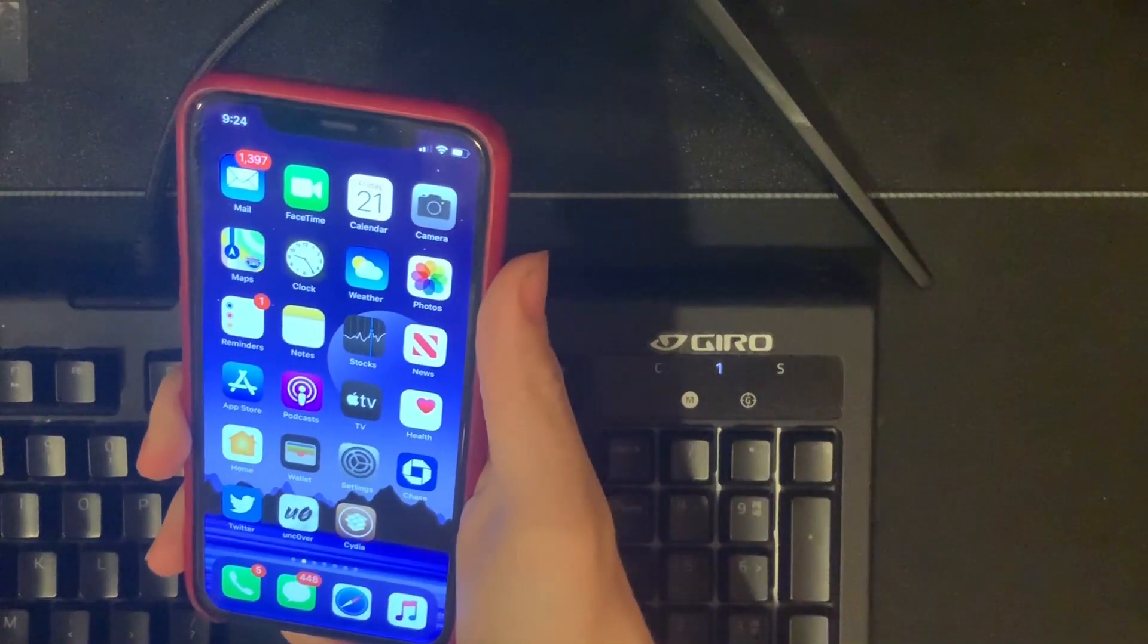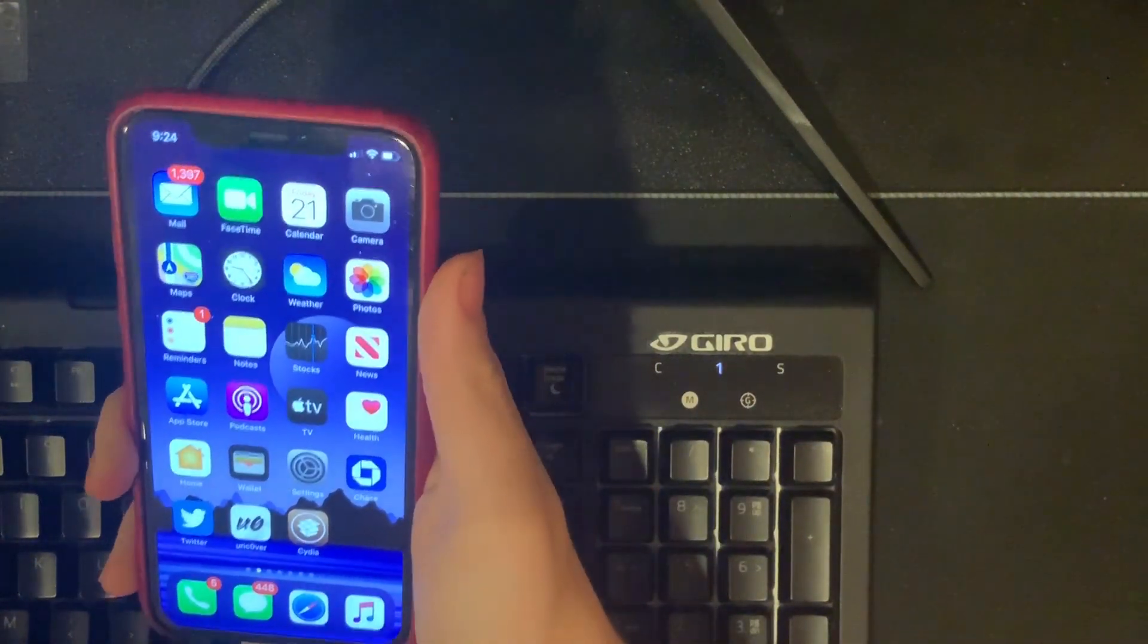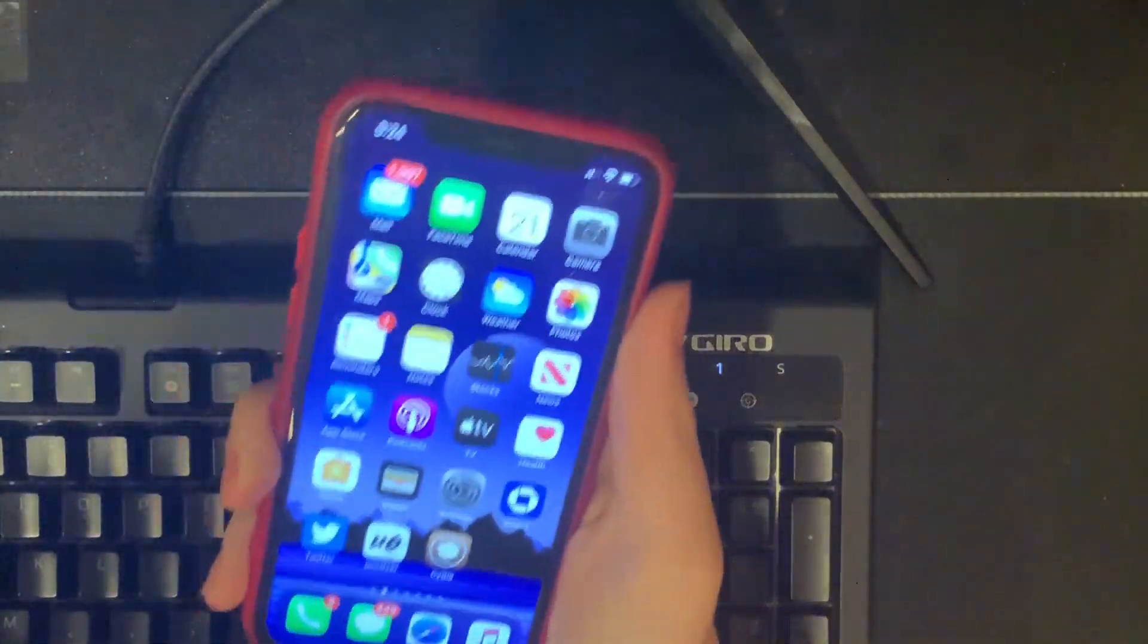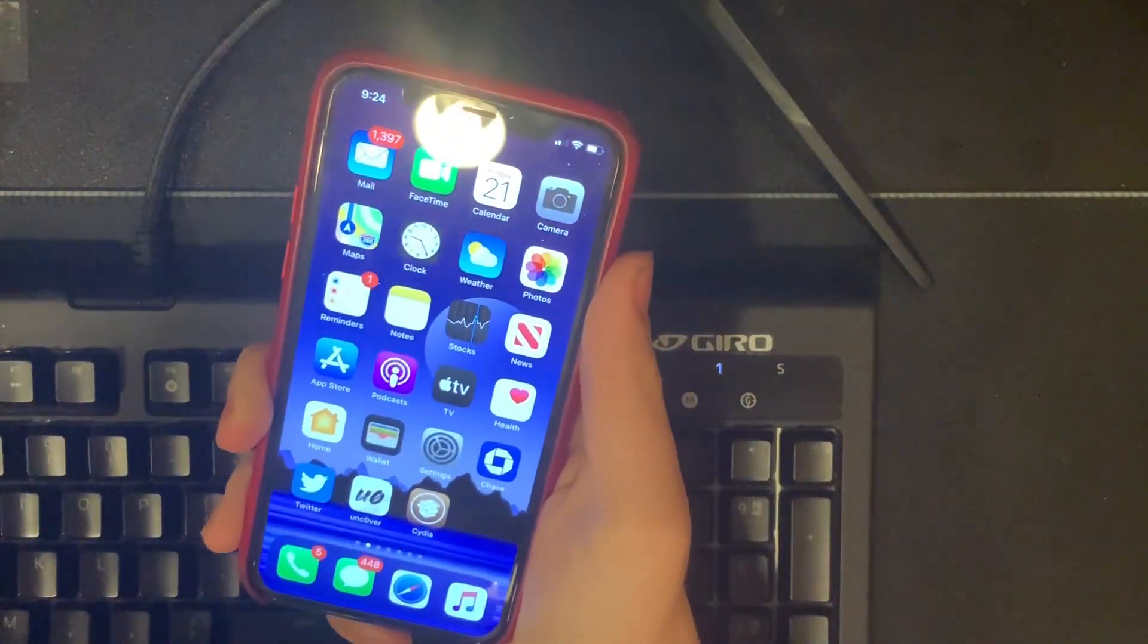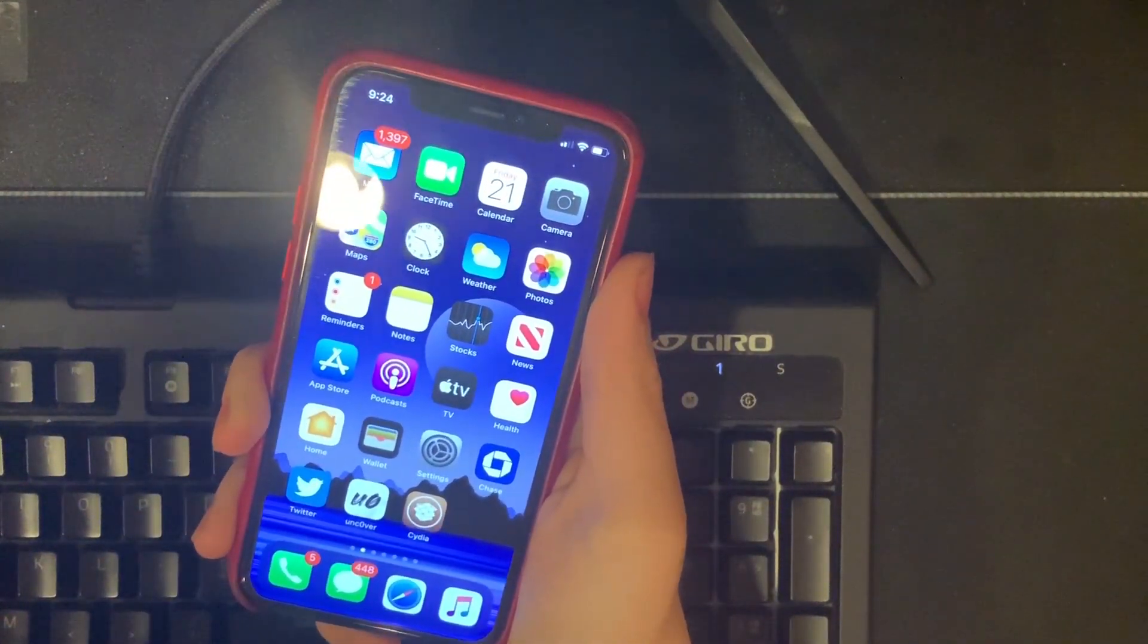Hey guys, it's NightTugger here. Today I'm going to show you how to install Sileo on the latest Unc0ver jailbreak for A12 and A13 chips.